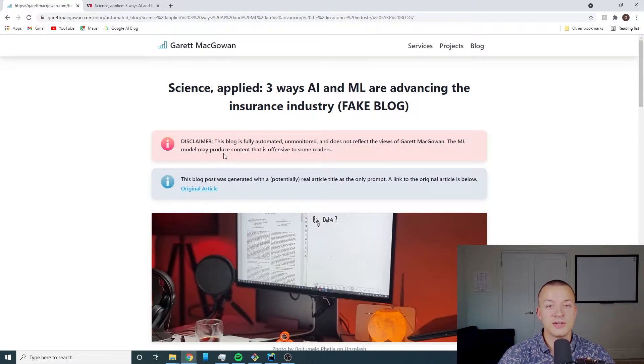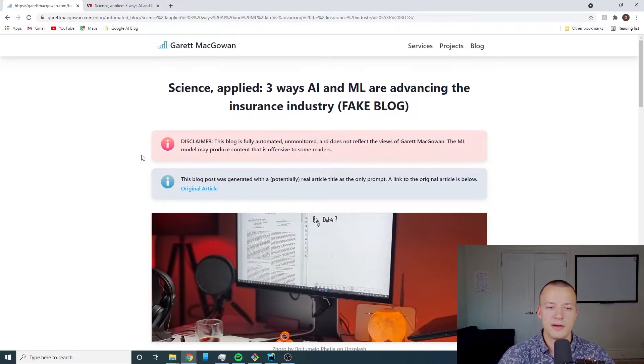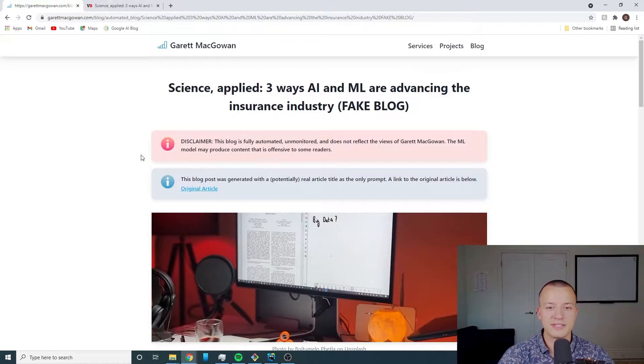It could come up with some pretty crazy stuff so I just have that disclaimer there to make sure that people know what they're getting themselves into when they read this.